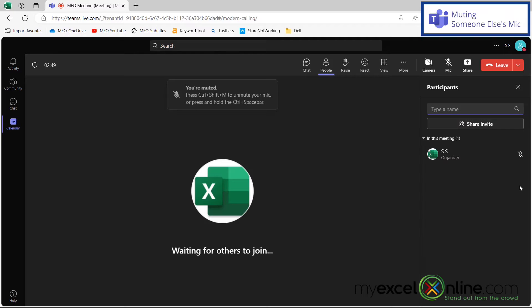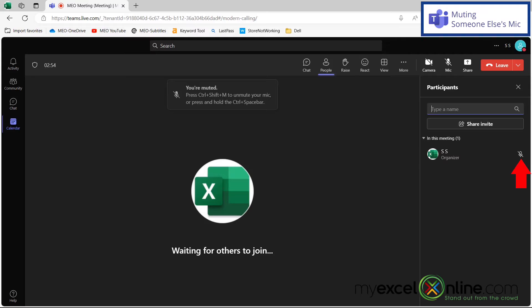And if I'm the host of the meeting, I can also click on this mic button that you can see right here that I have for myself. You could do this for others in the meeting and mute them as well.